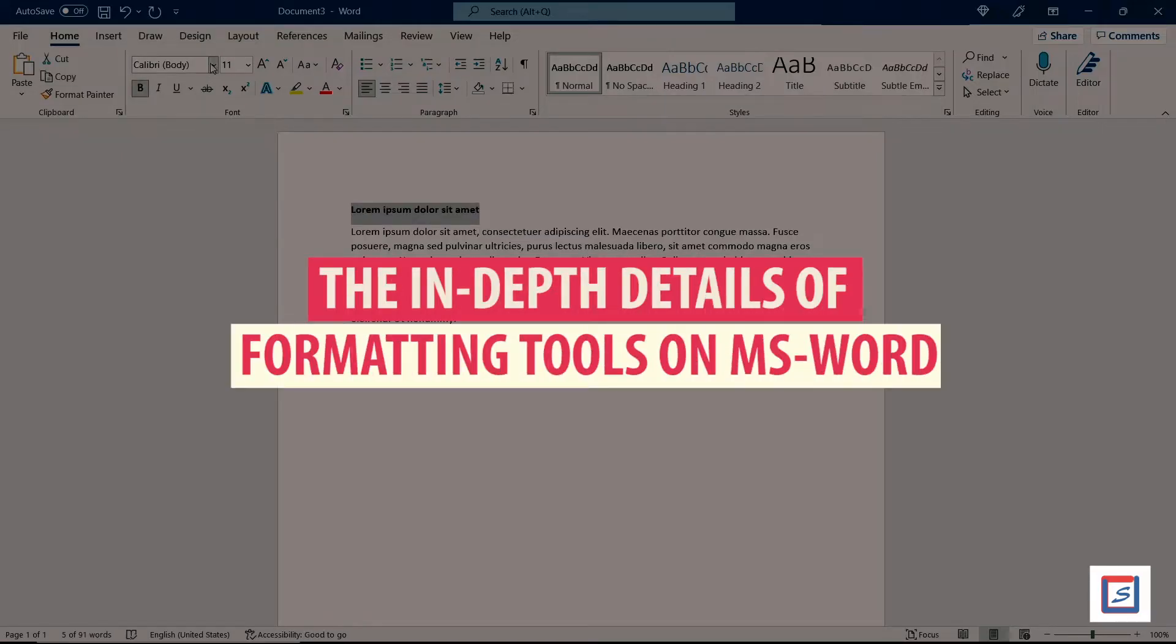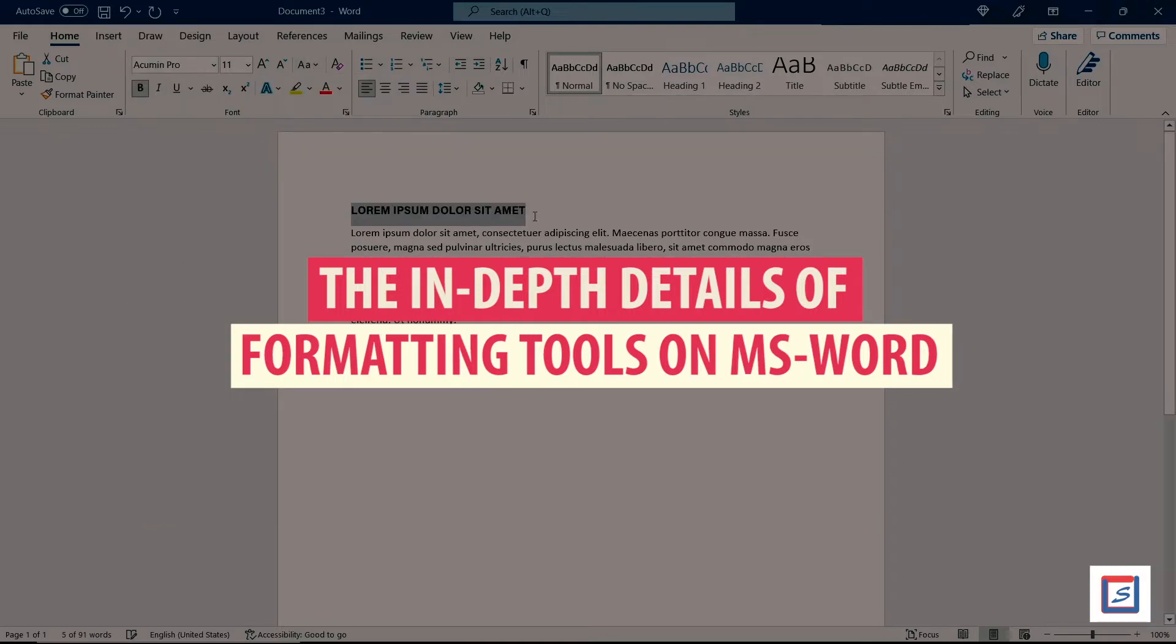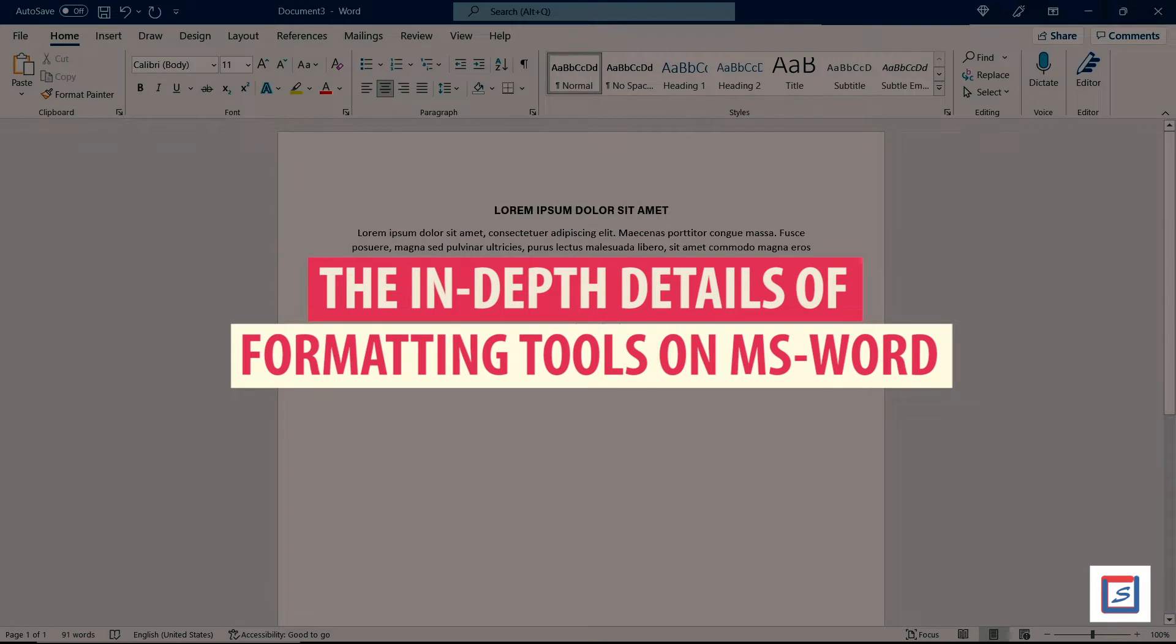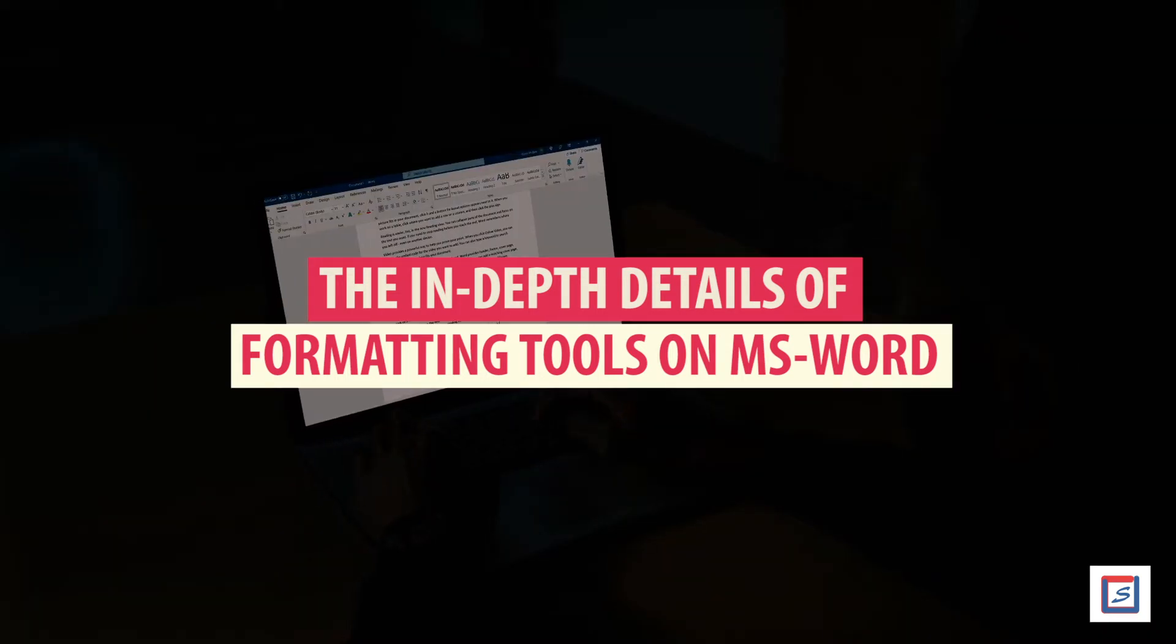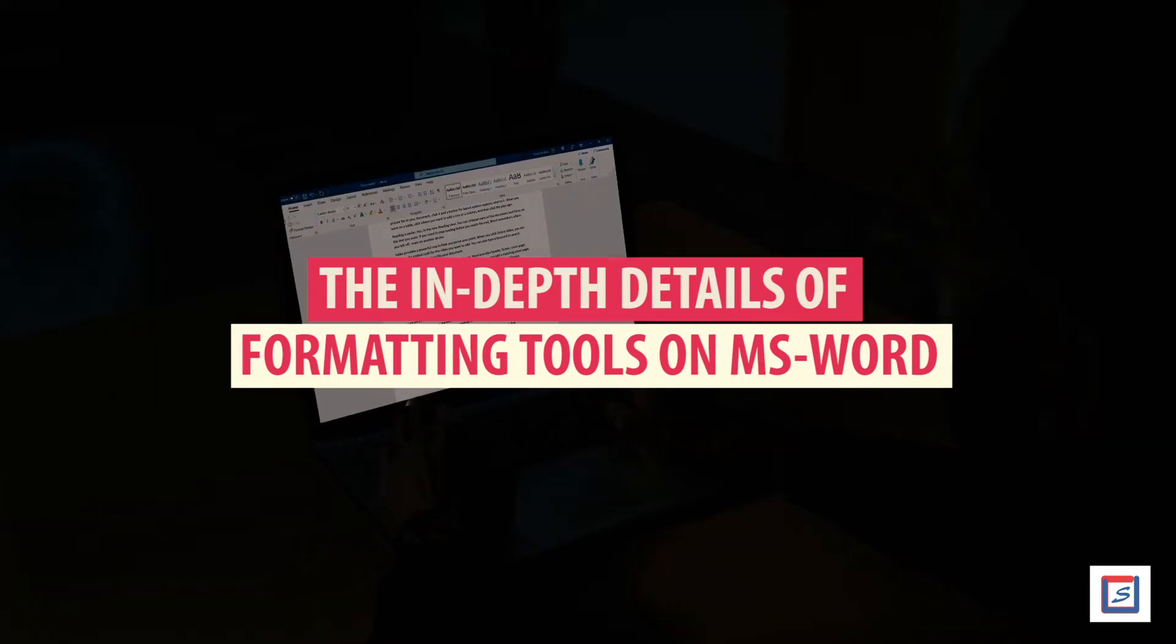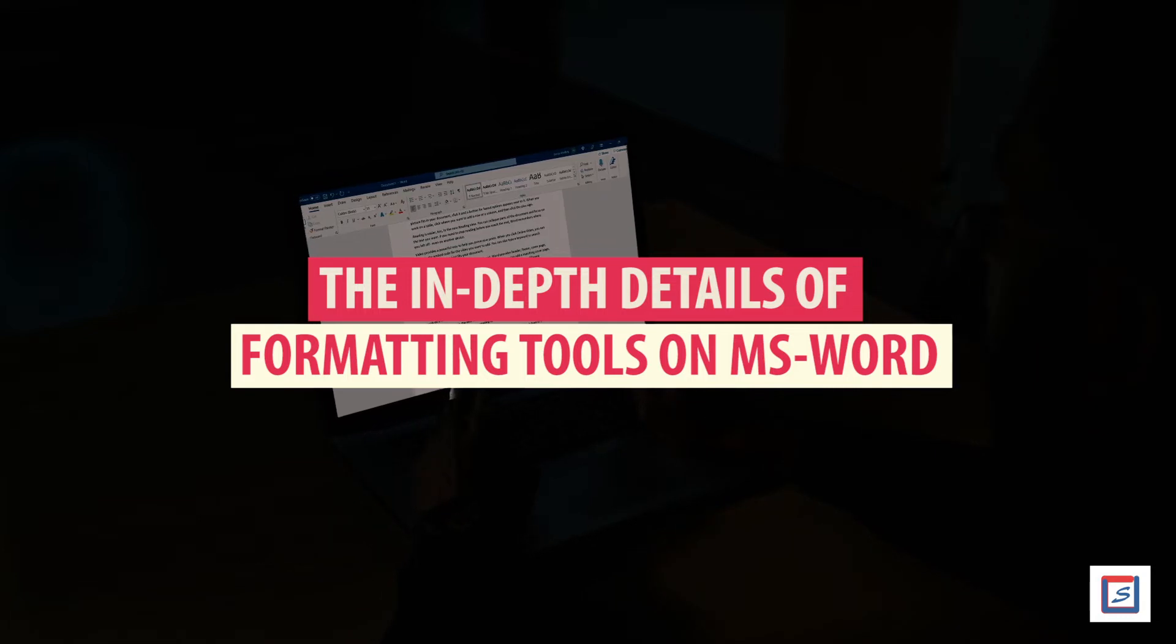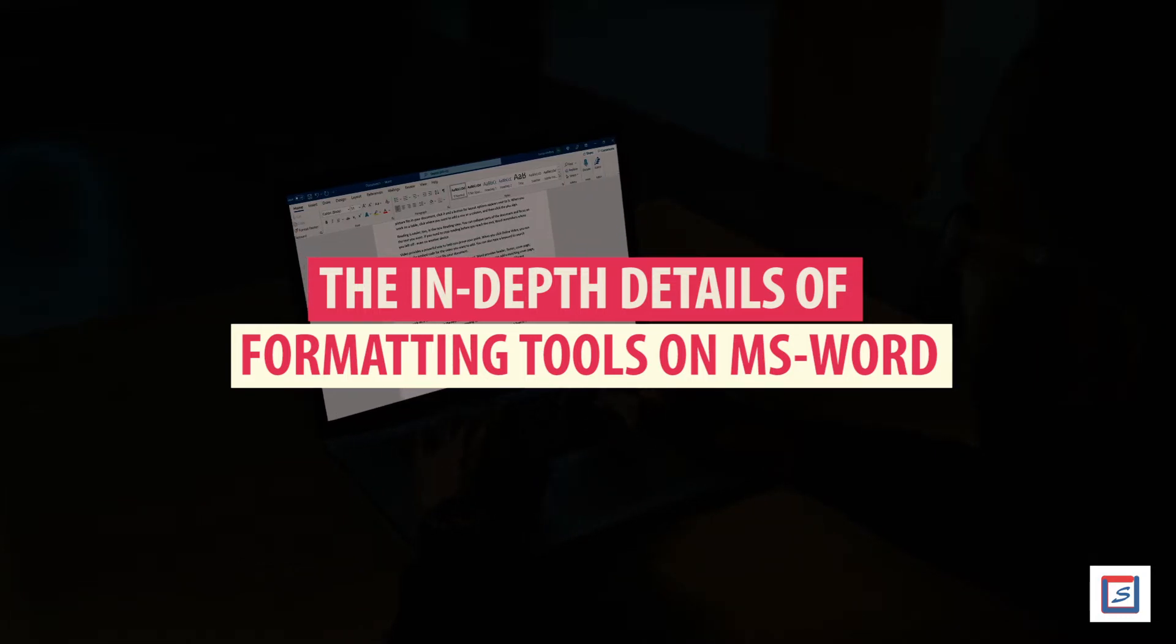Here is a list of vital MS Word formatting tools that will help you do proper editing in MS Word and also provide editing services. Before we proceed, don't forget to hit the subscribe button. That little notification bell will also help you to be always informed about our latest updates.